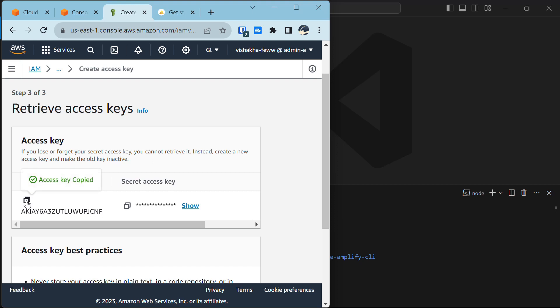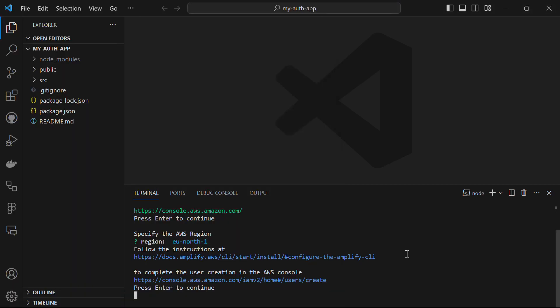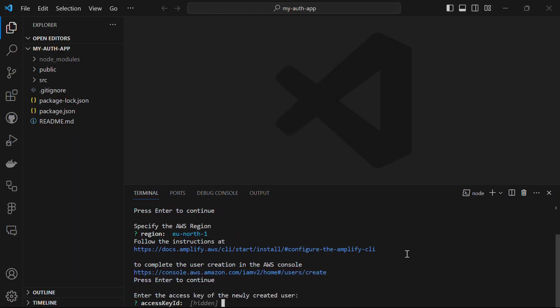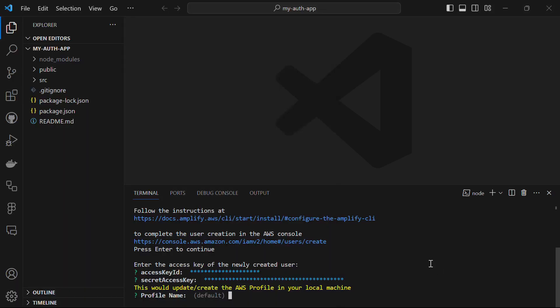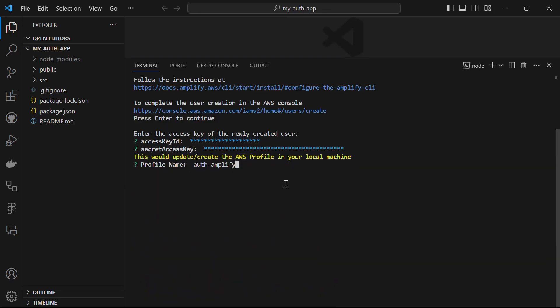Copy this key and back in VS Code, press enter to continue. Paste the access key when prompted. Then copy the secret access key and paste it as well. Provide your access key ID and the secret access key.